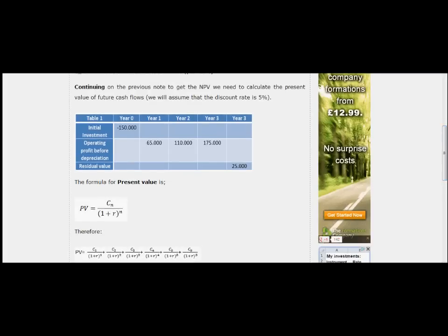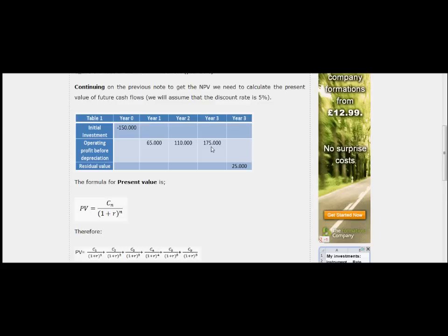In our Table 1, we are showing the figures. Our initial investment is 150,000 pounds. Our operating profit before depreciation for year one is 65,000, for year two 110,000, and for year three 175,000 pounds. Our residual value at the end of year three is 25,000 pounds.